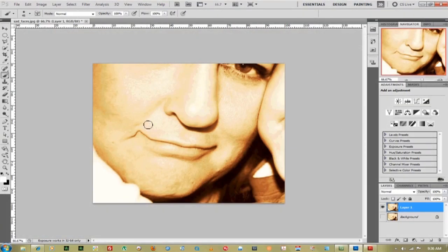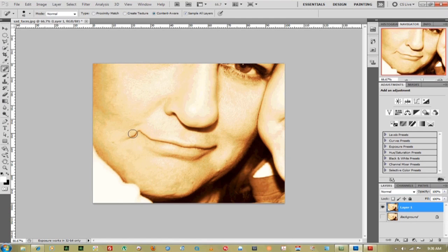Next thing you want to do is go up to the spot healing brush and what we're going to do is kind of go back around to some pixels that we don't want to keep in here and just brush over top of it and it will take them away.